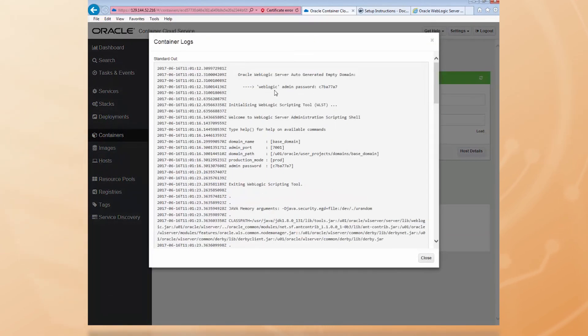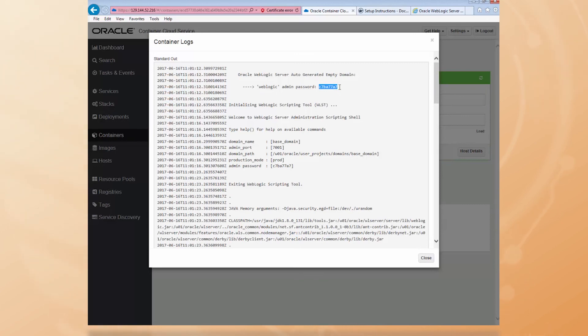OK, so here's the username. That's easy enough to remember. Weblogic. And here's the password. So I'll copy and paste that. That's a bit more tricky.